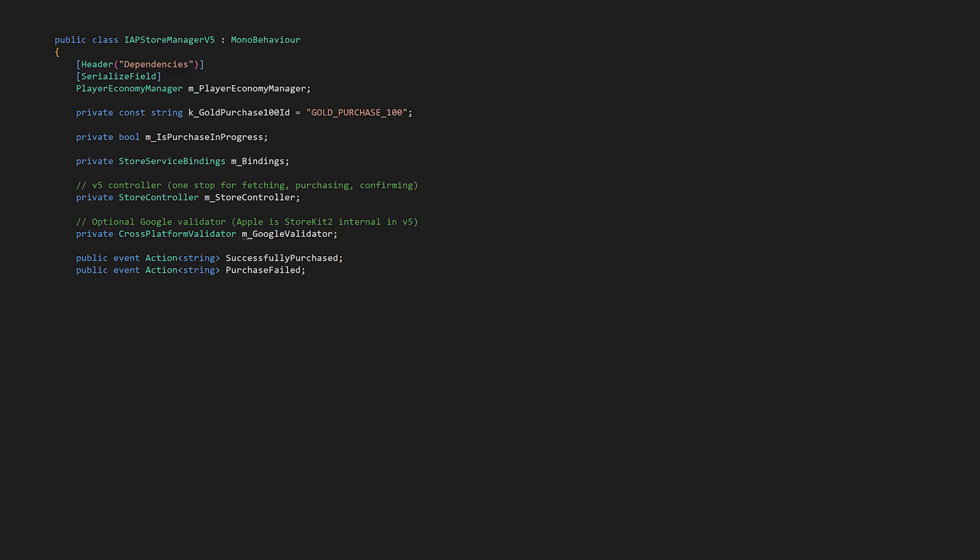Note that a Fake Store is automatically used when running in the Unity Editor, so we don't need any UseFakeStore flag. We also should have some events for purchase outcomes, like SuccessfullyPurchased and PurchaseFailed, both with a string that could be a message for the player.